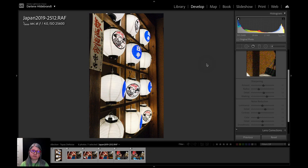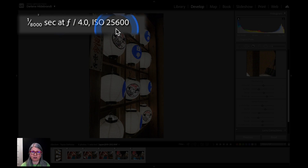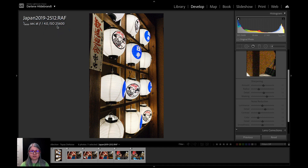Here we are inside of Lightroom. I'm going to use this as my base and then we'll branch off to the other programs and see how they perform on the same image. I've chosen this one on purpose because as you can see by the information, I've shot it at an extremely high ISO by accident. My shutter speed was very high, so I did take another one which is less noisy, but this one is going to work great for demonstration purposes.